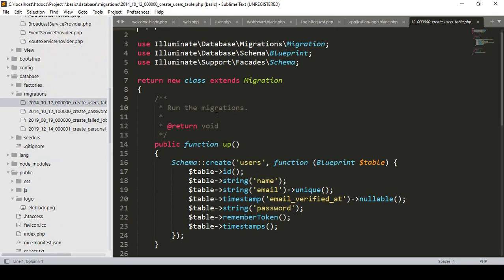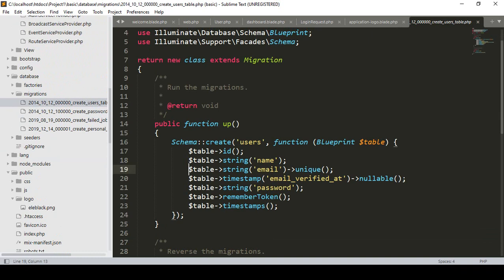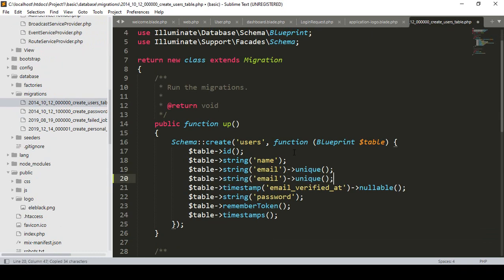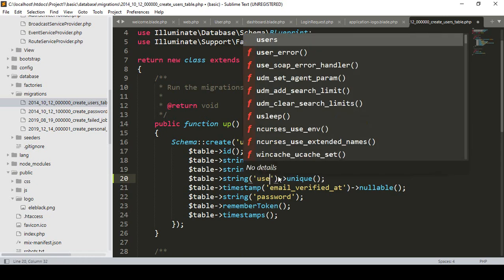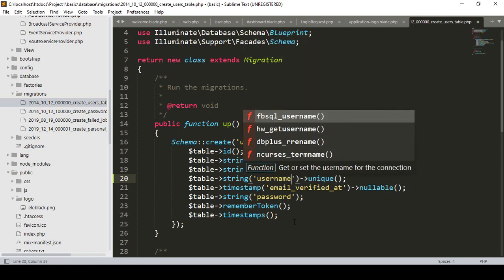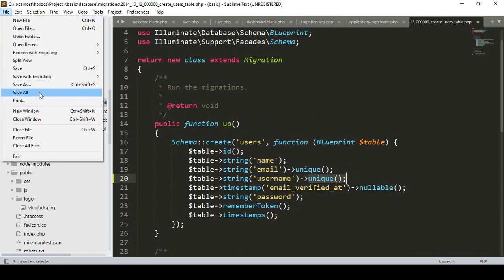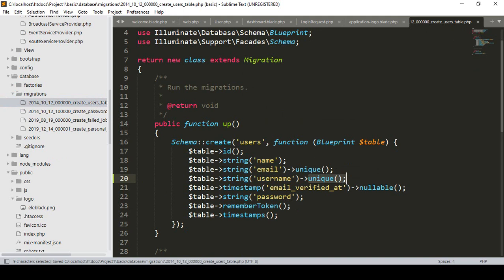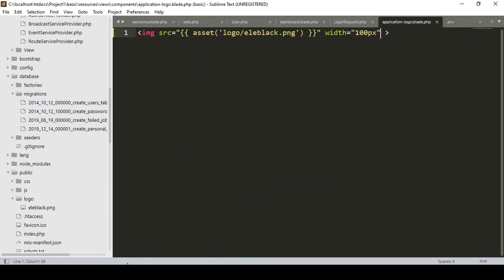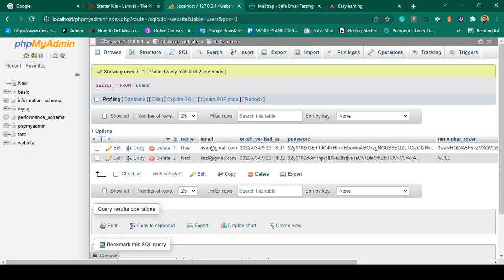For reference, that is the users migration file. You can also re-migrate and a username column will be created automatically. The username will be unique. Right now I want to update it manually — if you migrate it, the table will be created automatically, which is totally fine.